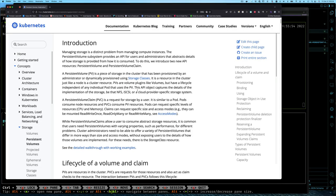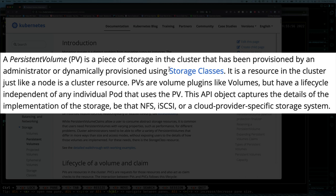To do this, Kubernetes introduces two new API resources: the persistent volume and the persistent volume claim. A persistent volume is a piece of storage in the cluster that has been provisioned by an administrator. PVs are volume plug-ins like volumes, but have a lifecycle independent of any individual pod. That's the key — the lifecycle of a persistent volume is independent of a pod, so if your pod is destroyed or restored, the data is still going to be there. This is different from emptyDir, which has a lifecycle tied to the pod.